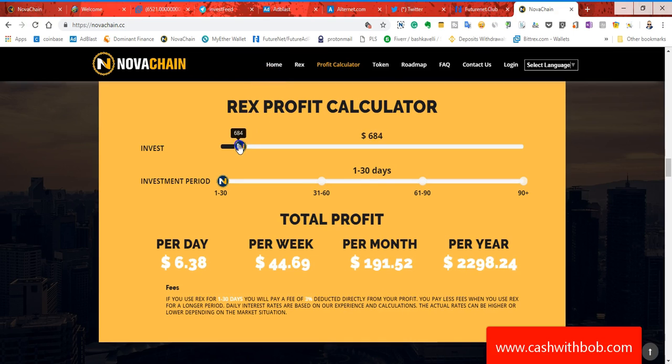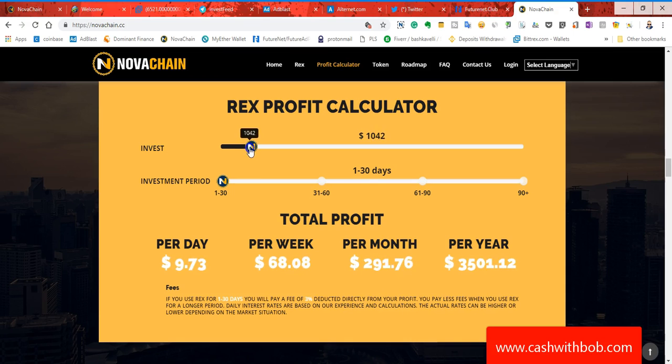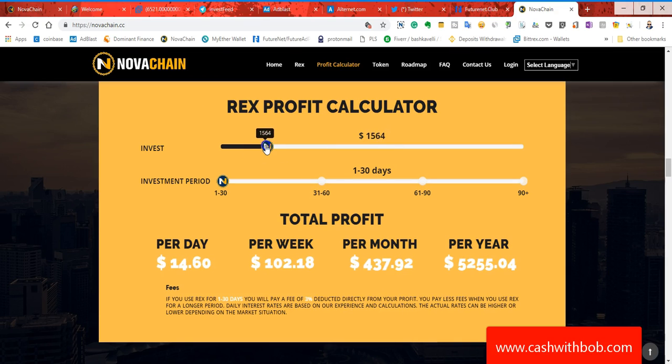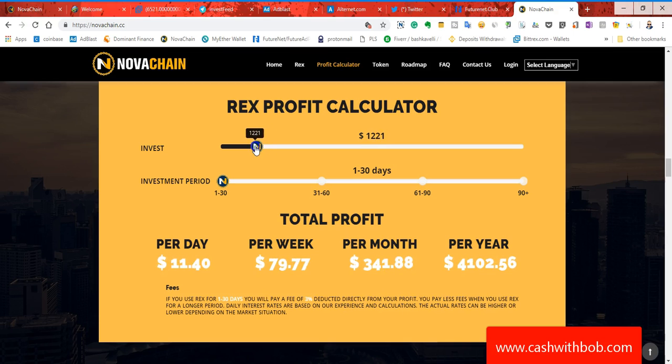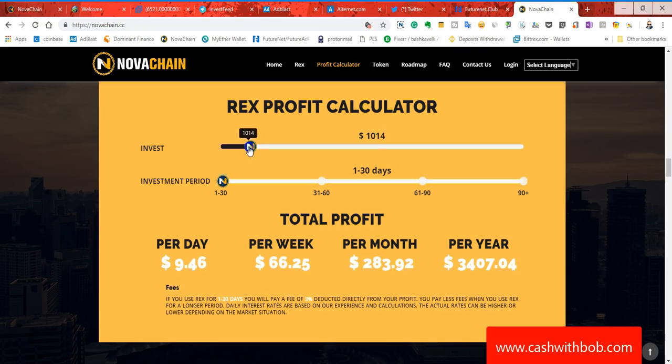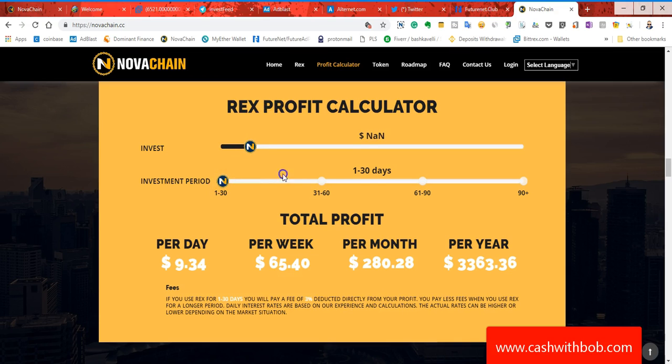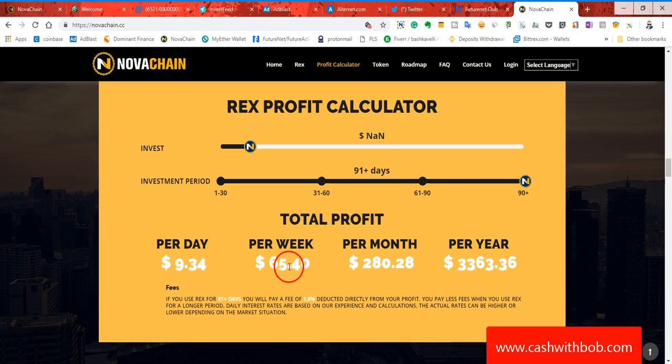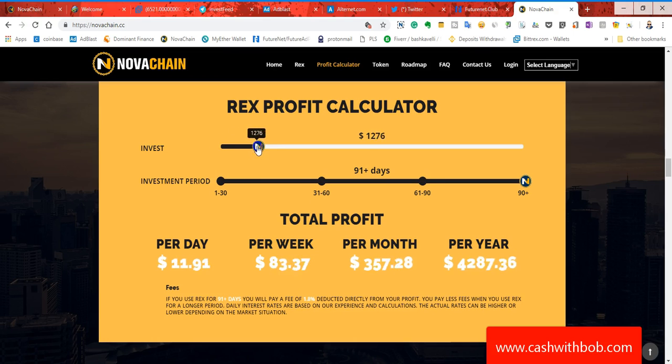Let's say for example, you're going to invest $1,000. Let's say you do a thousand and one. Now investment period, let's say you're gonna go for the 90 days. Okay, you're gonna make nine dollars and thirty four cents a day. You're gonna make $654 a week. You're gonna make $2800 a month and in one year, look at this guys. All right, that's phenomenal. But let me show you something else.